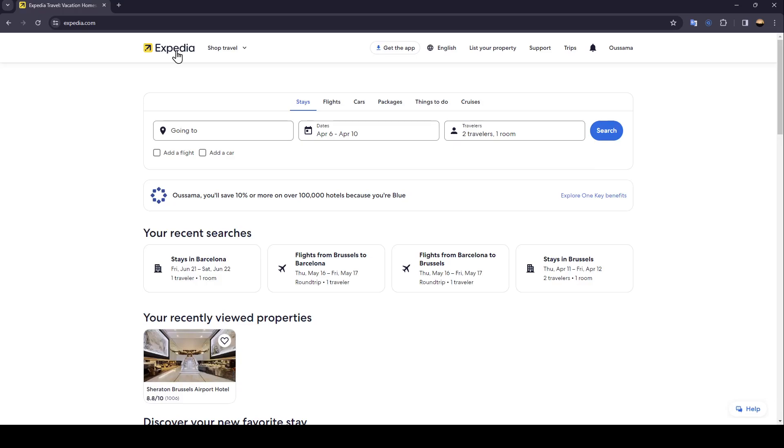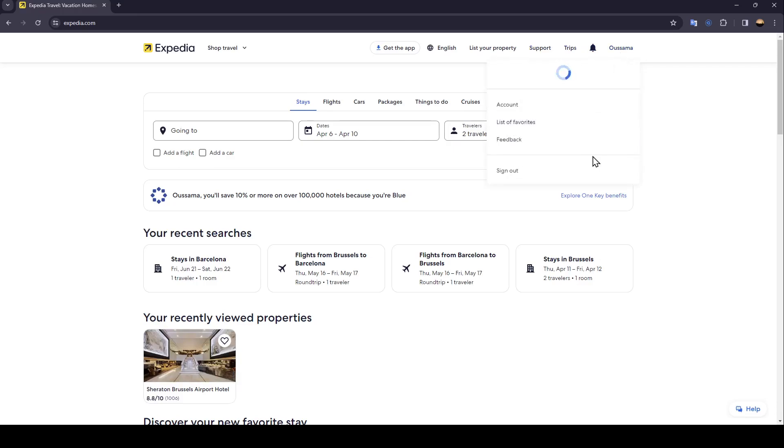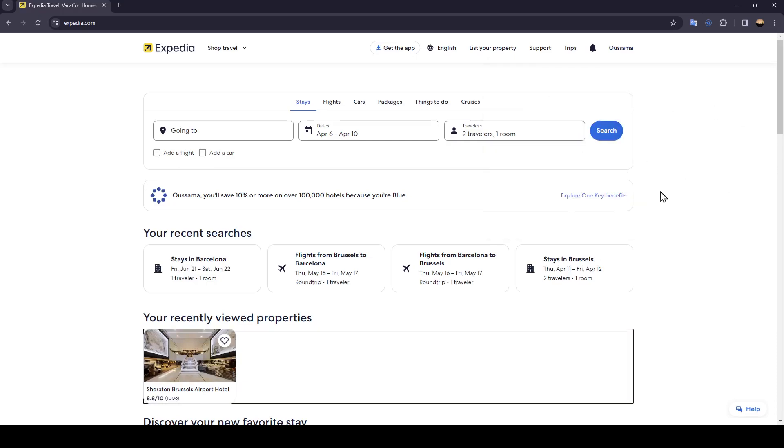Right here in the top you're gonna find all of the sections. There is list your property, support, trips where we're gonna find notifications, and lastly your profile section. So basically, right now in order to book...